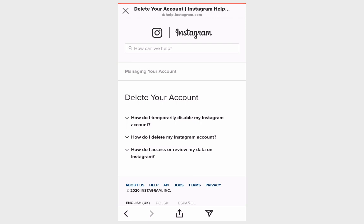The second one is how do I delete my Instagram account? This is the question. And the third is how do I access or review my data on Instagram? Obviously we are clicking on the second question.